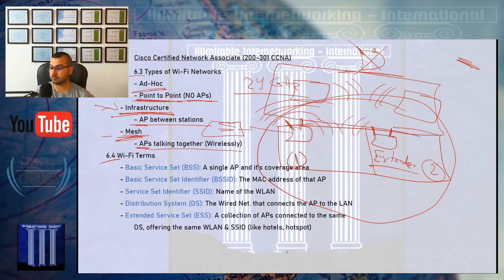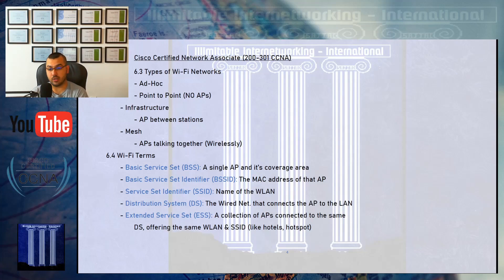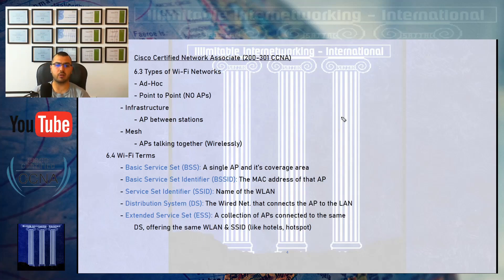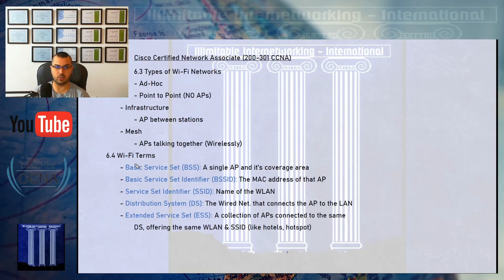To recap, the three types of Wi-Fi networks are: ad hoc, infrastructure, and mesh. Now we will talk about some Wi-Fi terms. These are simple terms — if you've configured a home router before, you've heard many of them. If you have experience in wireless networks, you likely know all of them.